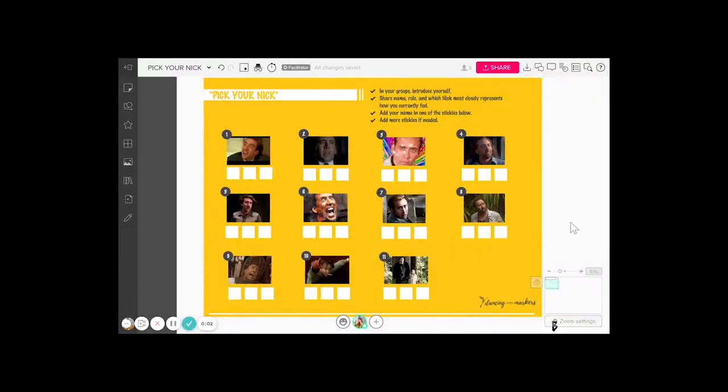You may have heard of the energizer 'pick your sheep,' where you're supposed to select a sheep that represents your current mood or feeling. These are great energizers to help get a sense of where people are coming into a meeting.